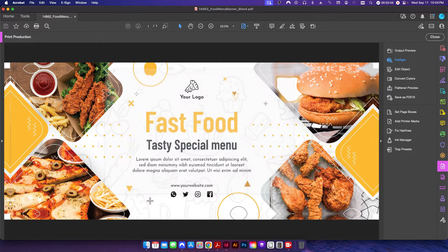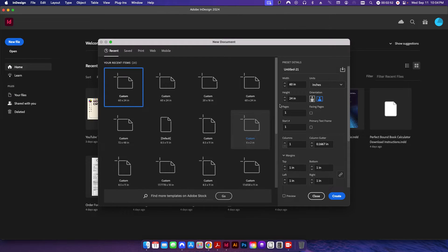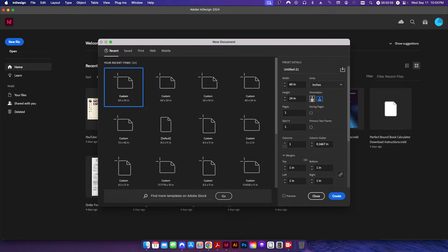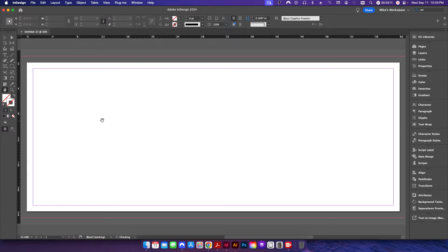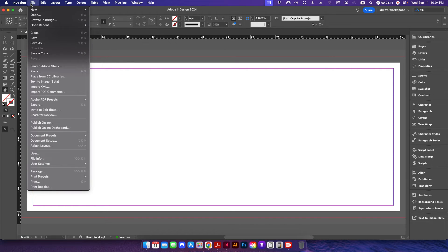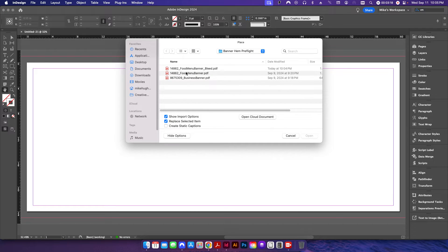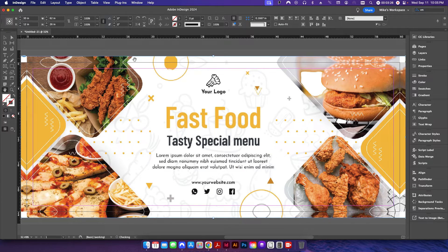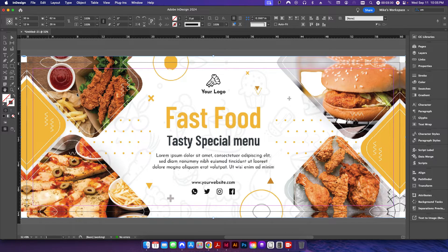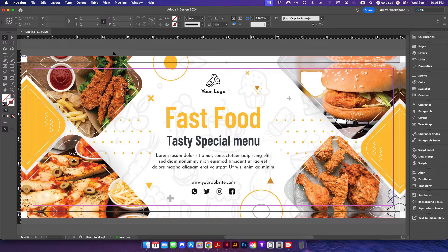We're all done in Acrobat. Now we move over to InDesign. I'm going to start a new file, 60 by 24. Make sure margins are set to one inch — this is where we'll put our grommet marks — and bleed is also one inch, because that's our hem area. Click Create. Then go to File, Place, and place the design we just set up with the bleed. Center it up, right-click, make sure Display Performance is on High Quality. Now we're all set up with our bleed.